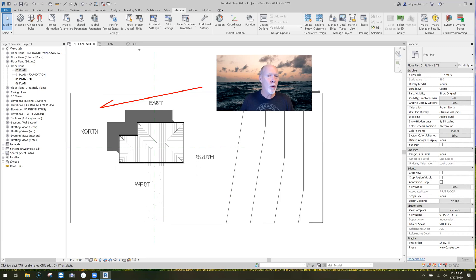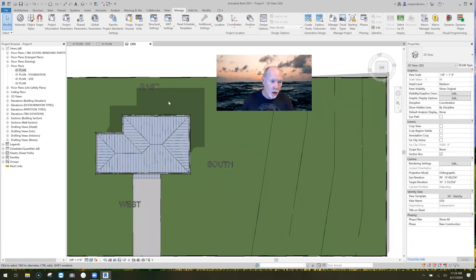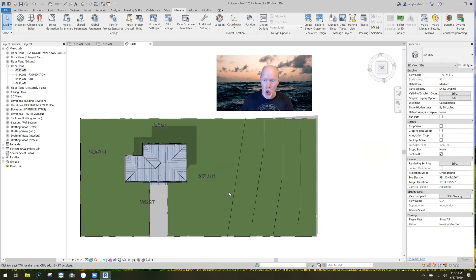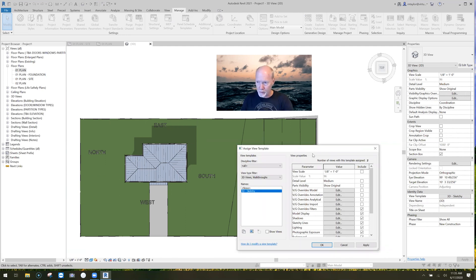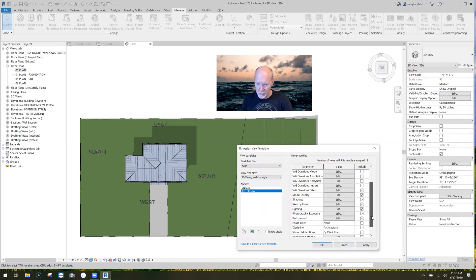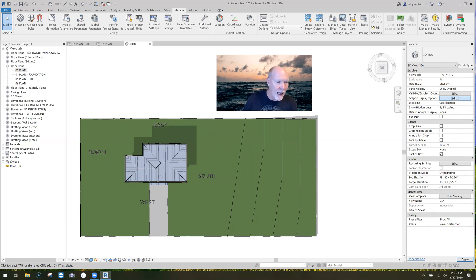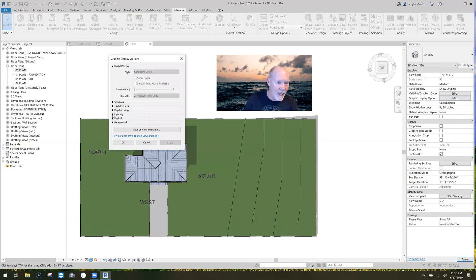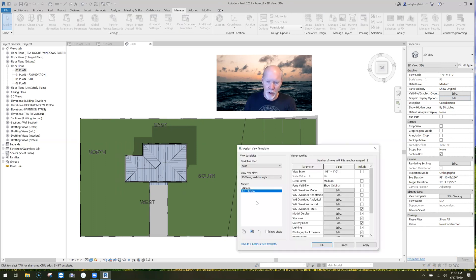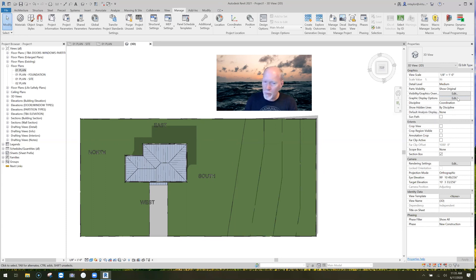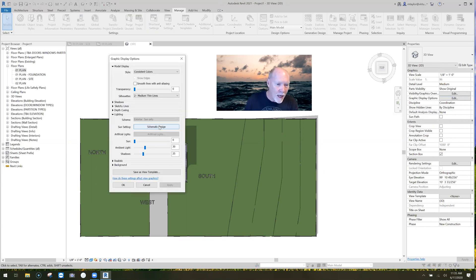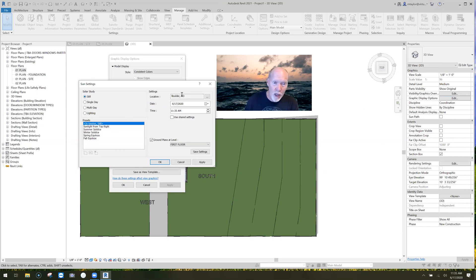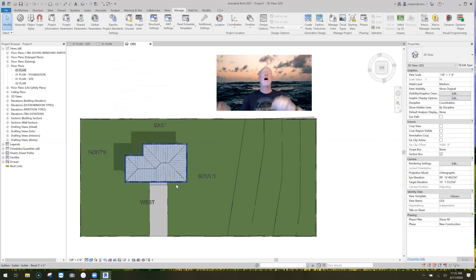Even when we go to 3D, the shadows here, would you look at that, they're going the wrong direction. So here's what I do. I go over to my sun settings for this view. Graphic display options, and lighting. I'm just going to turn it to none for a second. Graphic display options, under lighting, I'm going to set it to still. It's in Boulder, Colorado today. And I can set the time and say okay. And would you look at that. Success.